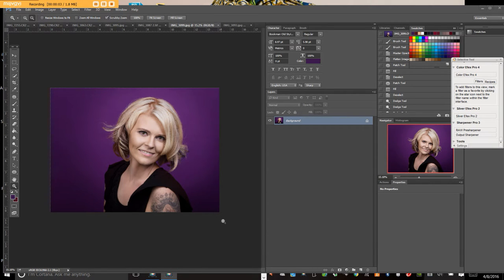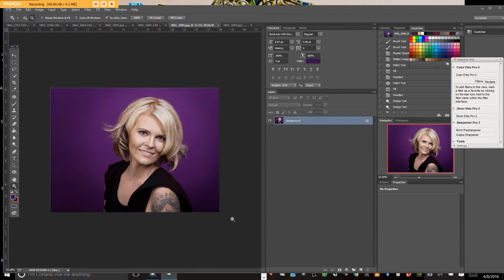Hello, this is Amanda Pratt from Imagine Life Visual Artistry. I am recording a video on how to add a stroke and a border to your images for competition.